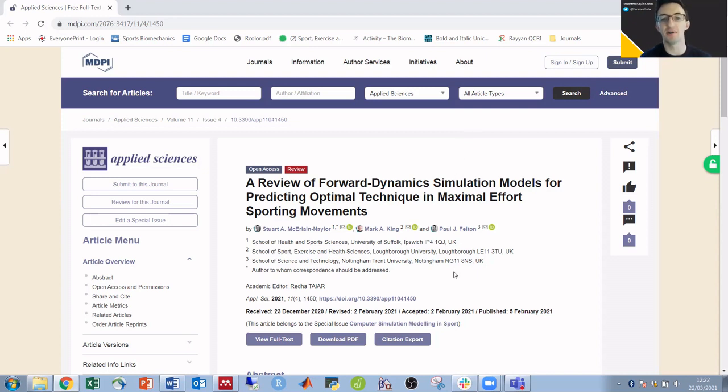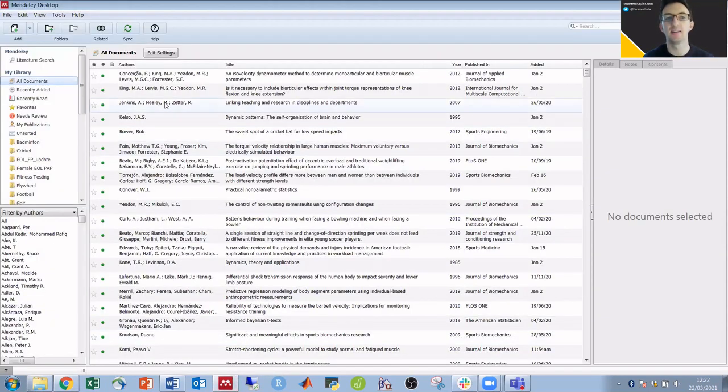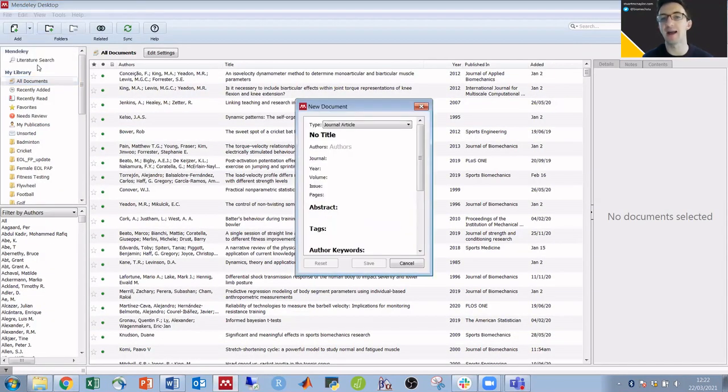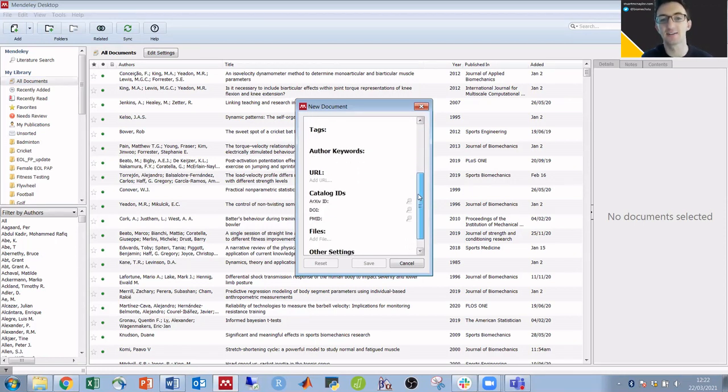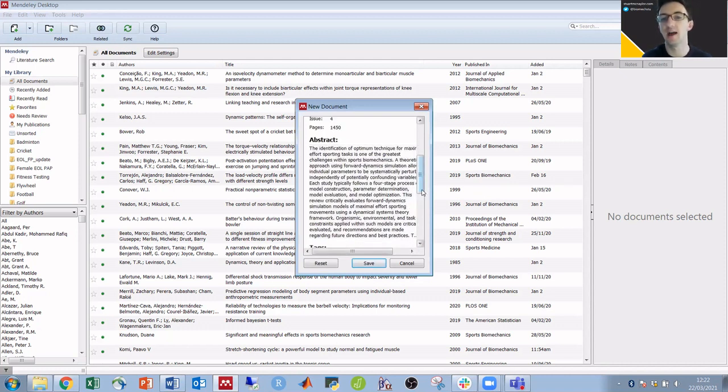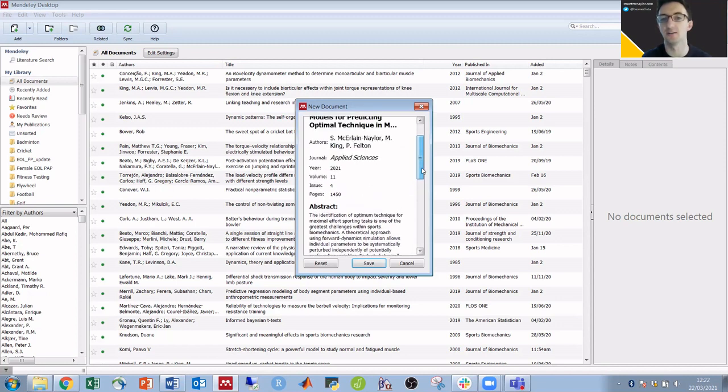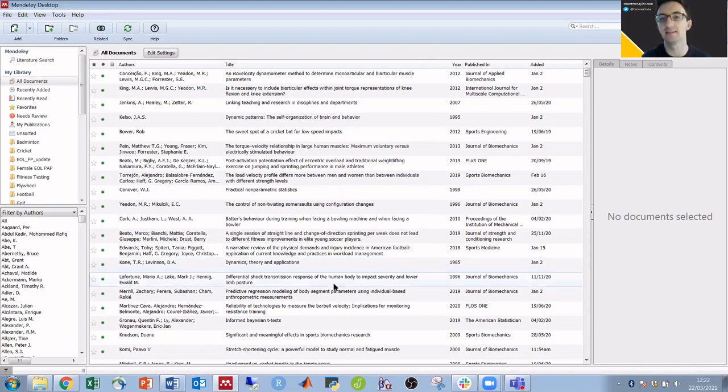In this example I'm on an article website. I'm just going to take the DOI, copy that, and then put that straight into Mendeley. I'll add an entry manually, scroll down, paste the DOI in and click search, and then all of the information about the article is now there. I can simply save that into Mendeley.